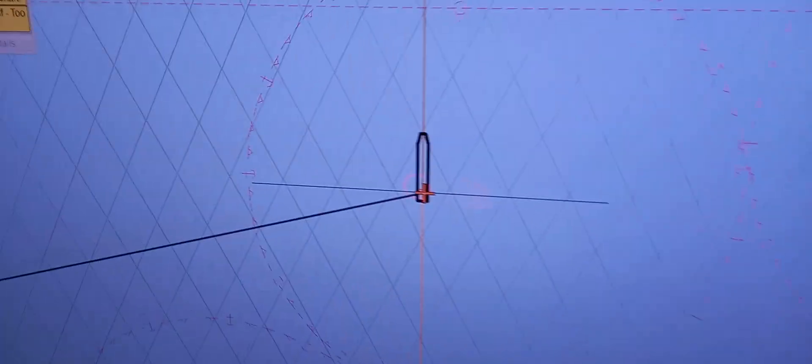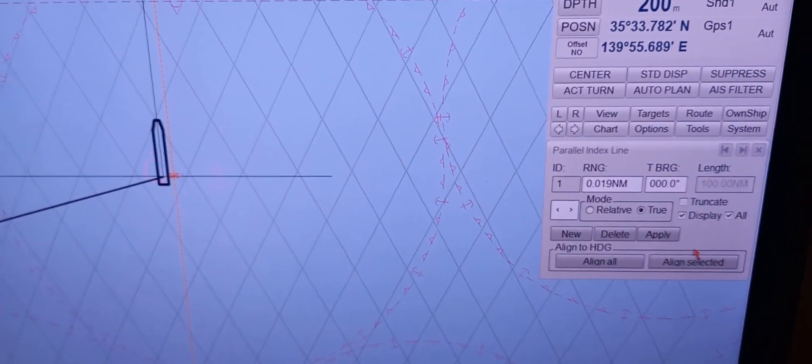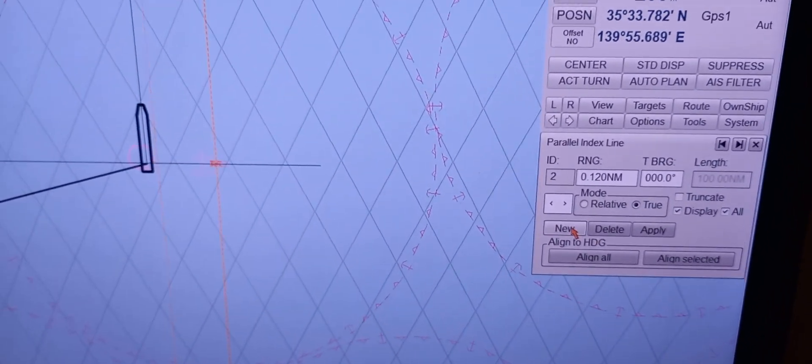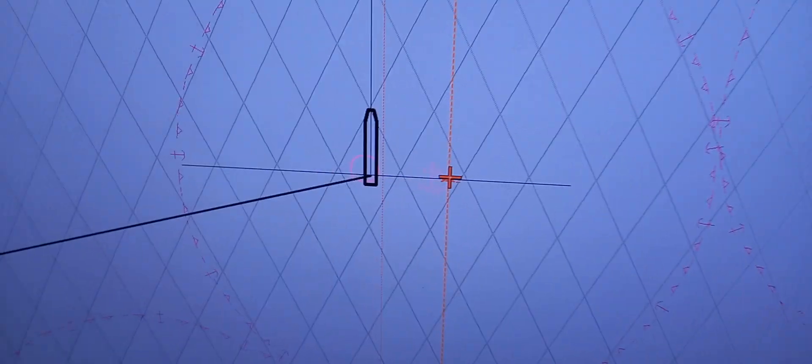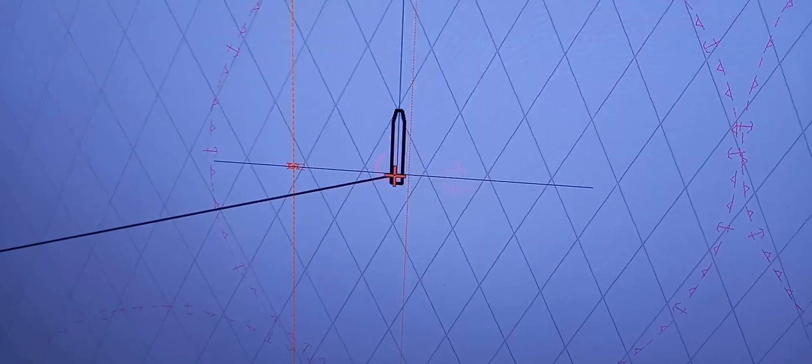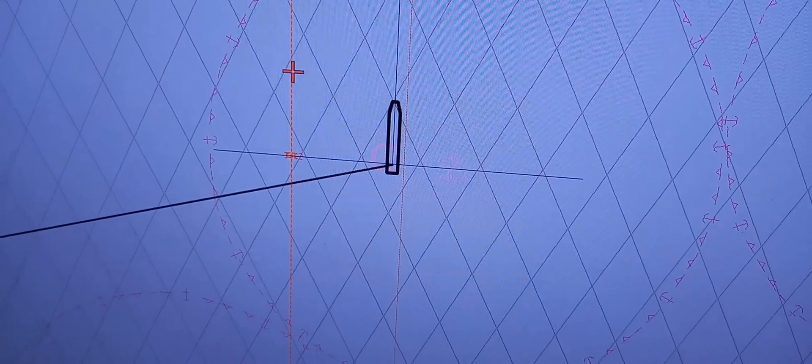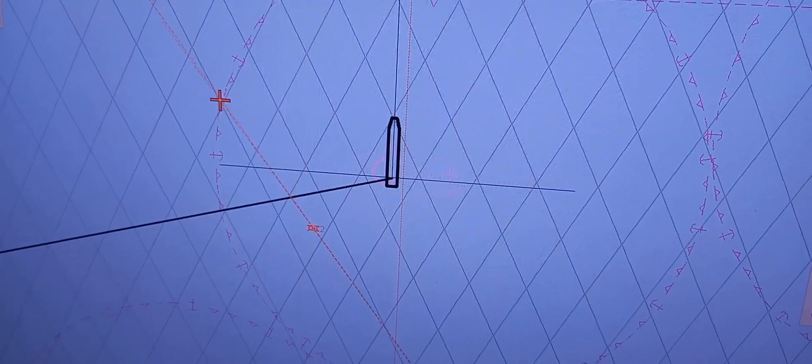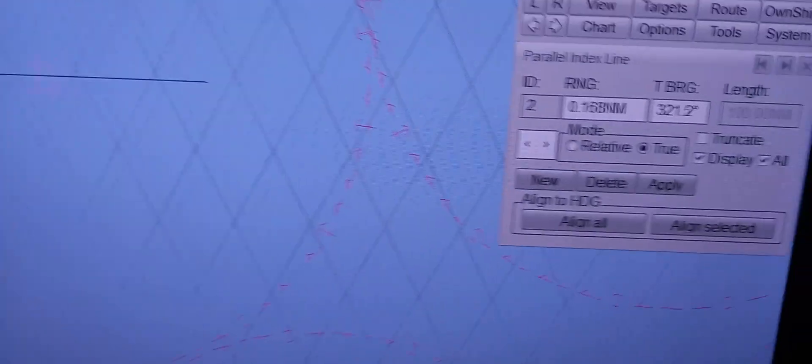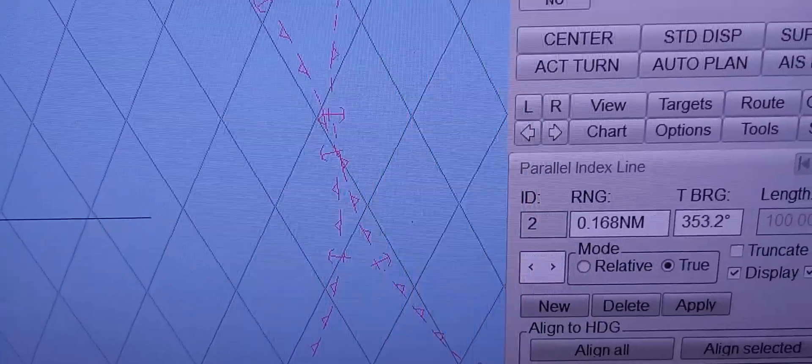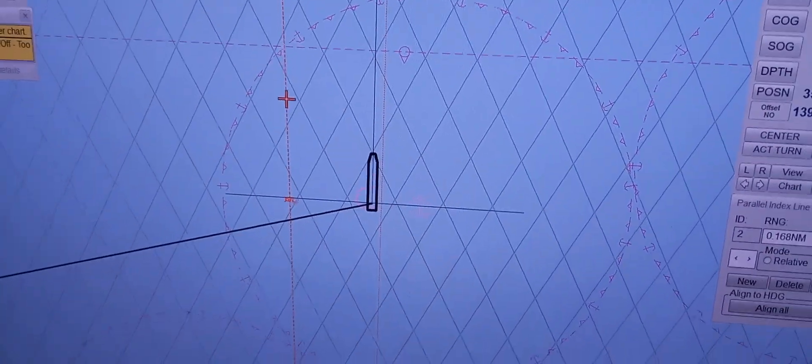If you want another parallel indexing, just simply just click new. Then there's another one. Okay. Okay. So you can just adjust, isn't it? Yes. So for bearing, you can, yeah, this one. You can also adjust bearing manually there. Manually. Okay. And...